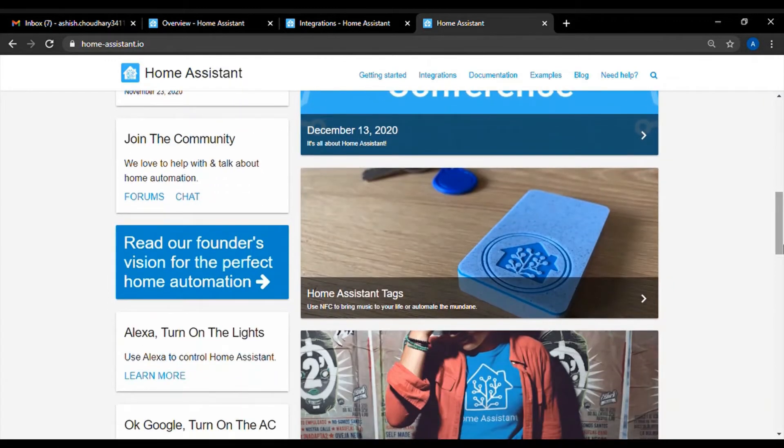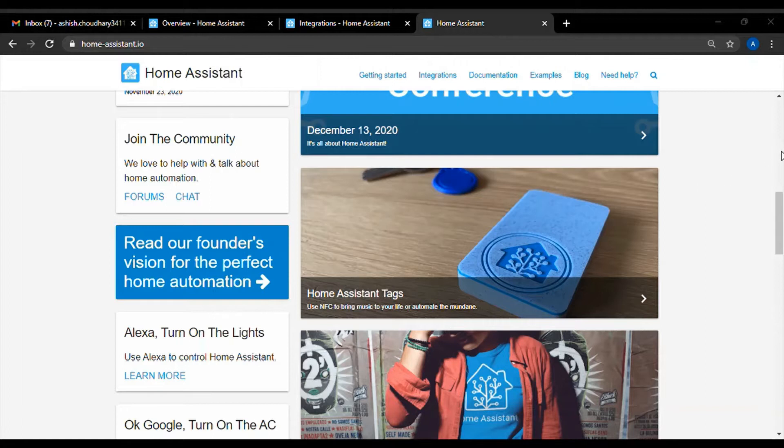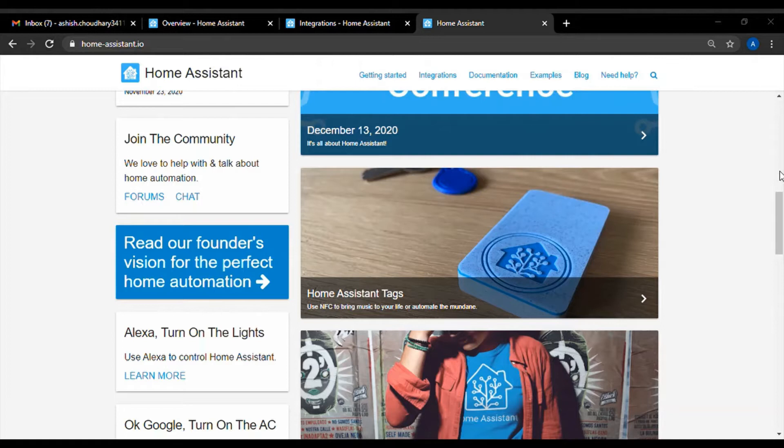The complete installation instructions are given at the link in the video description. First follow these steps and install Home Assistant on Raspberry Pi.